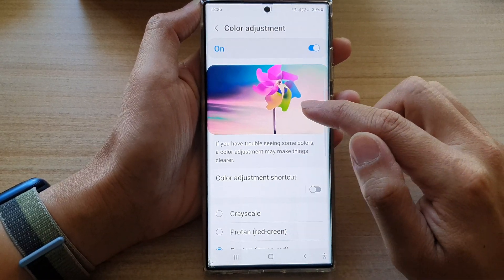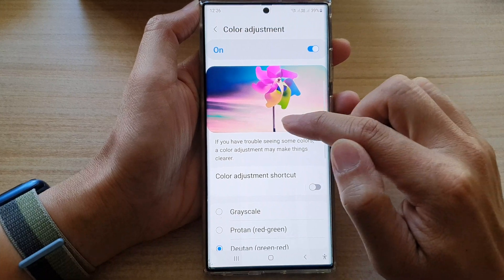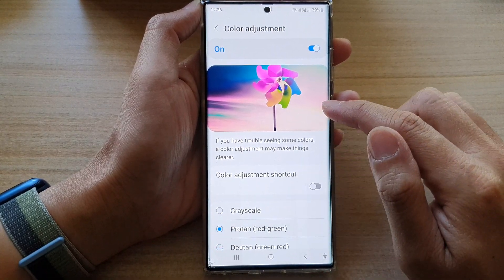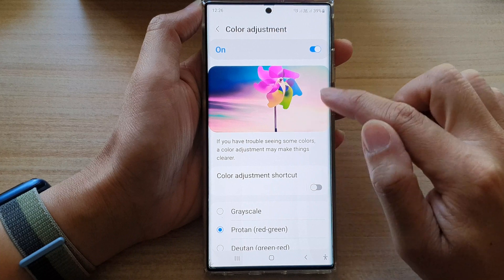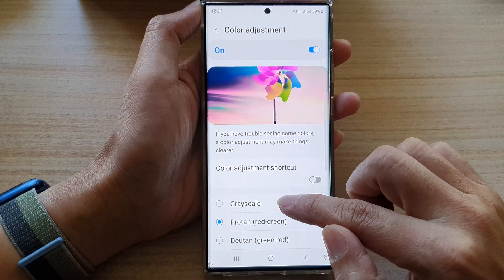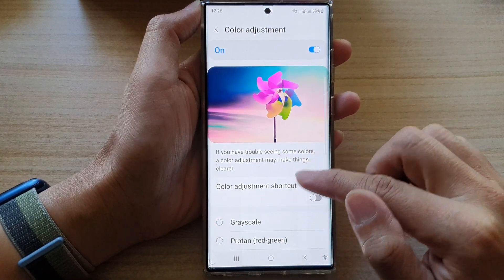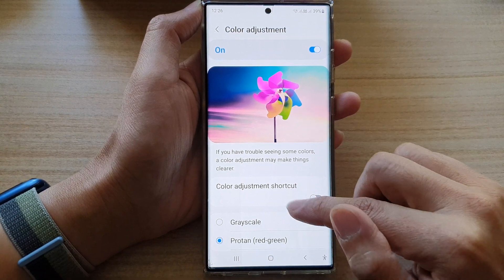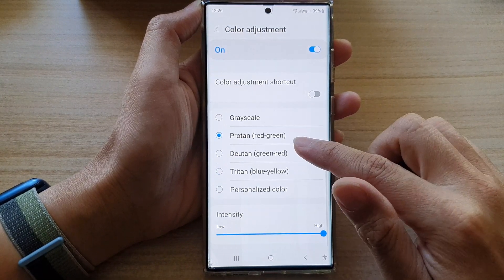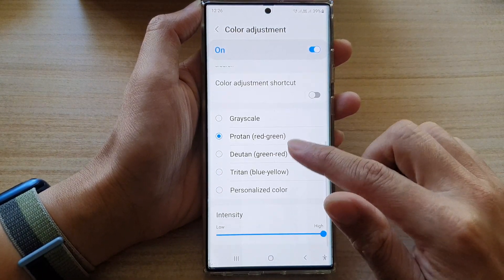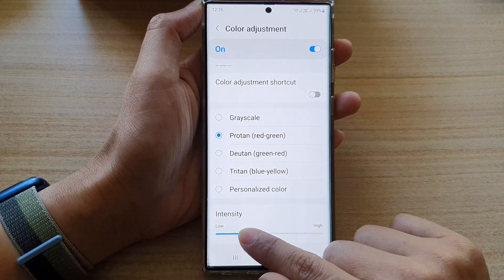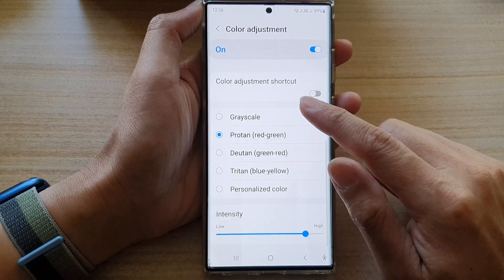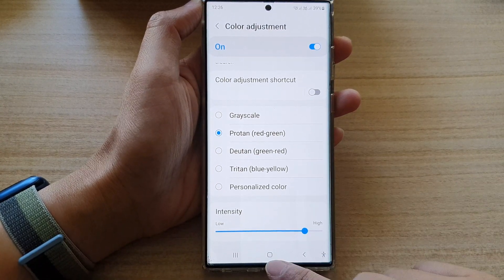If I choose green to red, you can see it is now more pinkish. If I choose red to green, there is also a slight difference — not that much, but there is a slight difference between the two. You can also adjust the intensity at the bottom to low or high. And that's it.